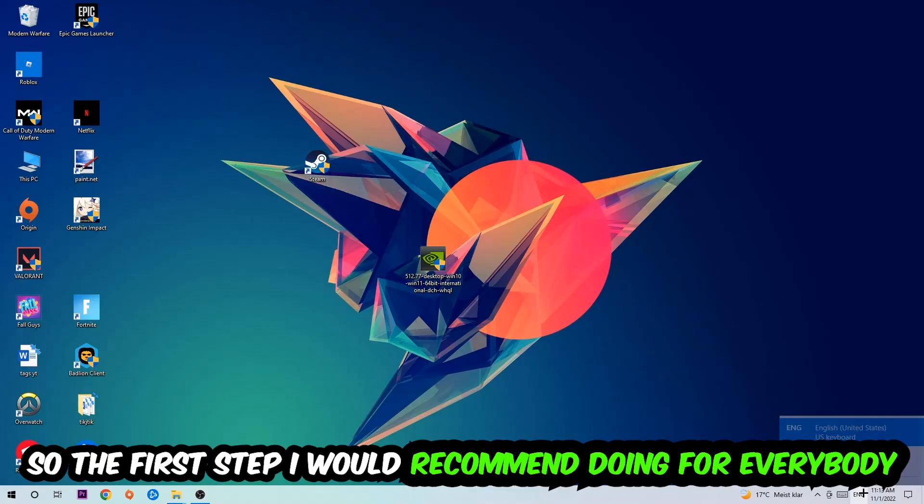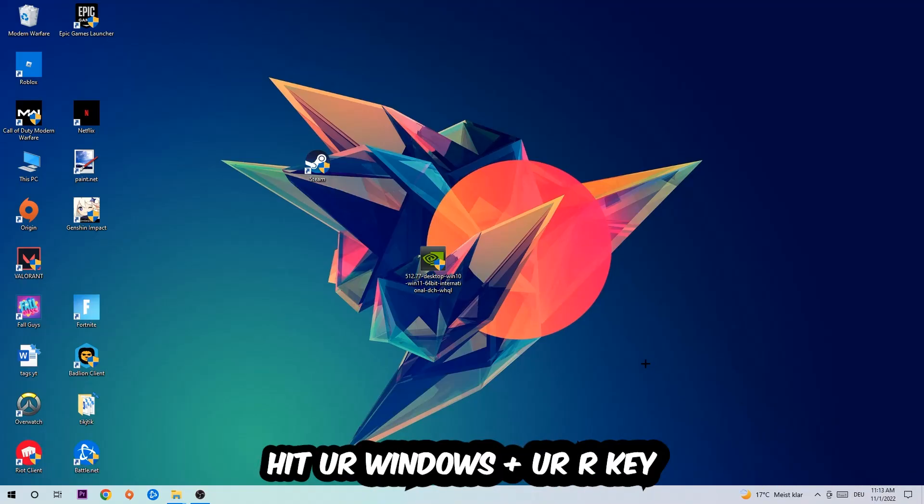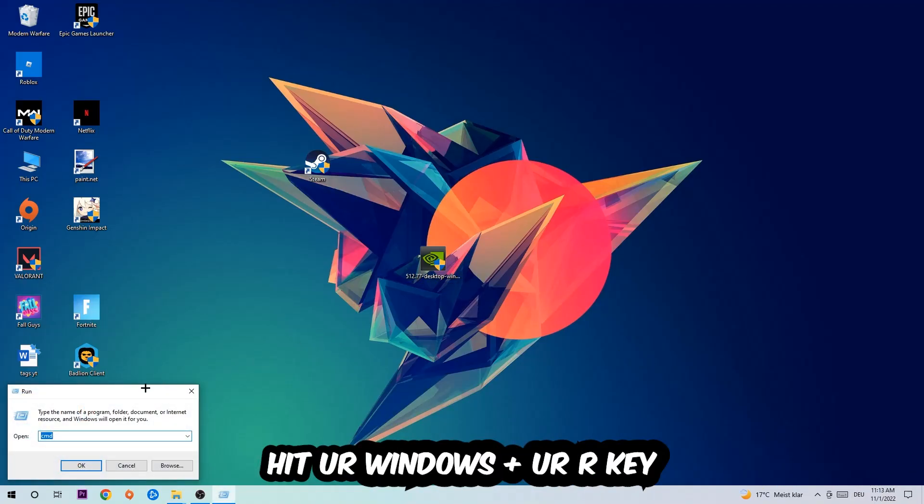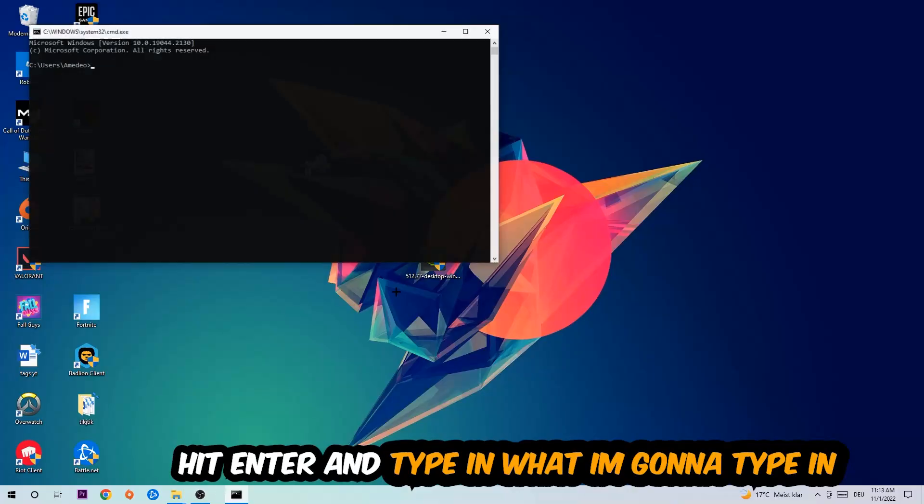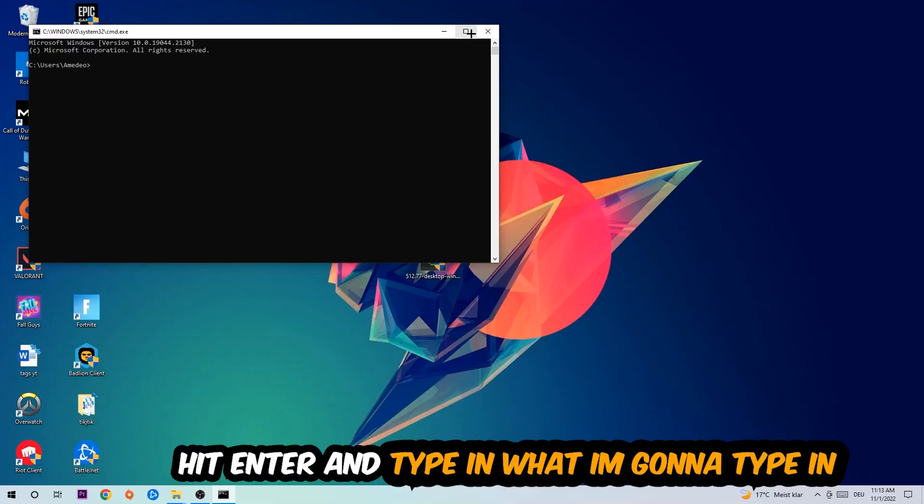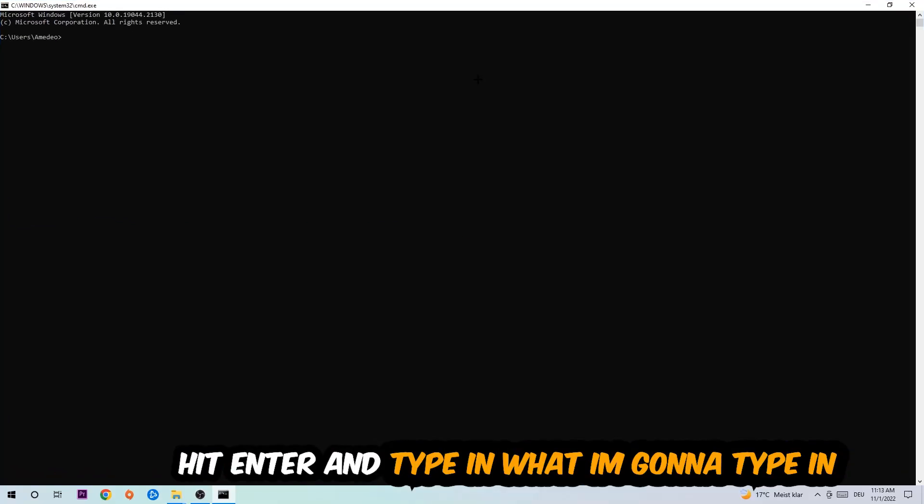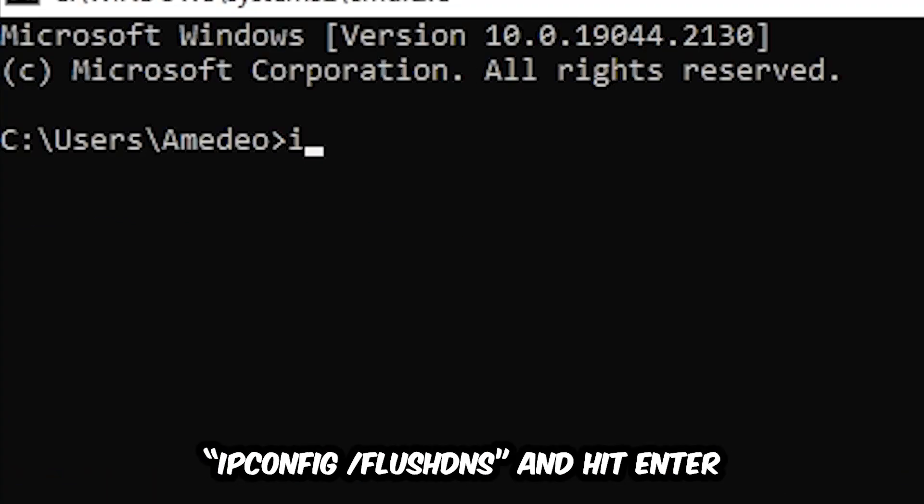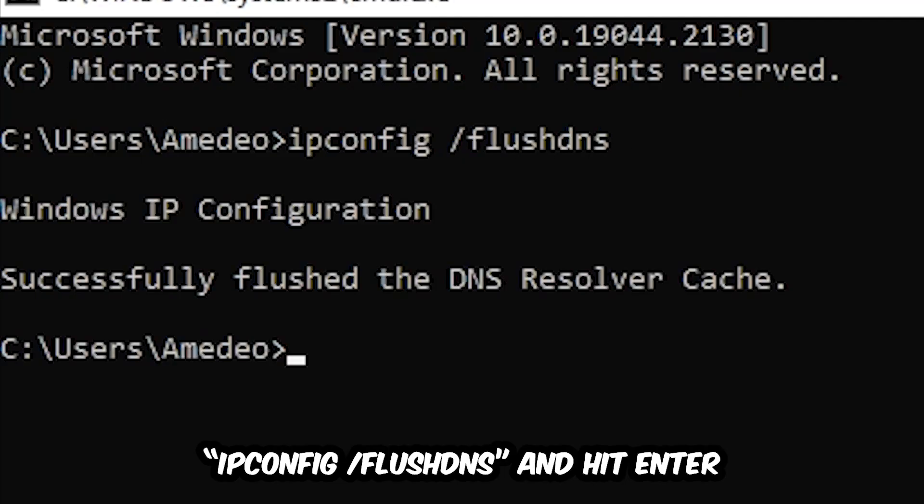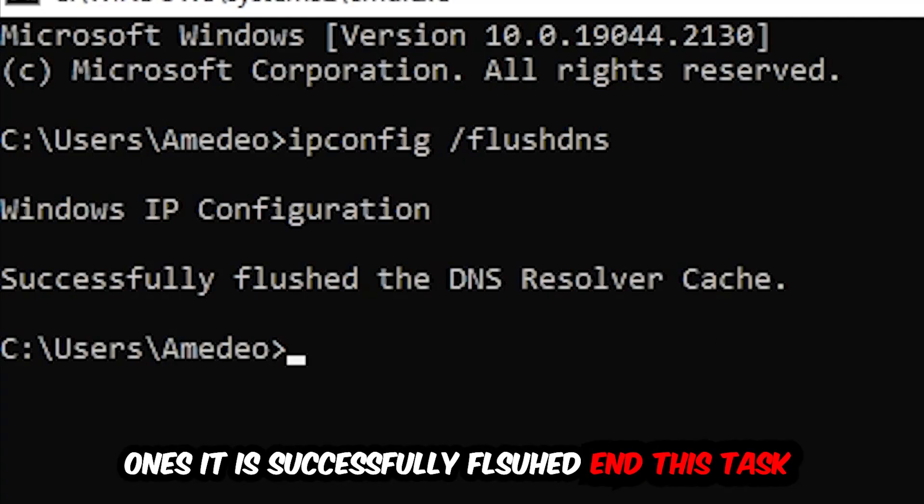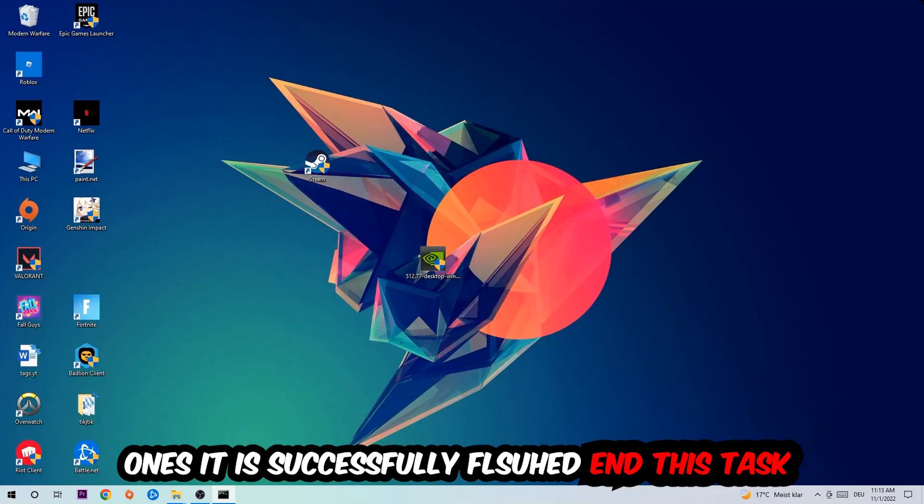So the first step I would recommend for everybody is to hit your Windows and R key. This tab will pop up and I want you to type in cmd as I already did, and hit OK or enter. Now you're going to type in ipconfig space slash flush DNS and hit enter. Once it is successfully flushed, as you can see, you should be able to end this task.